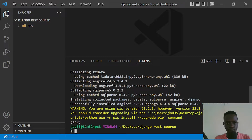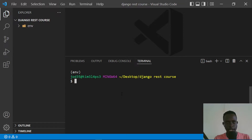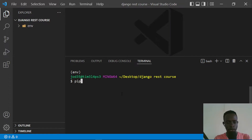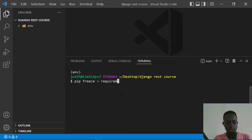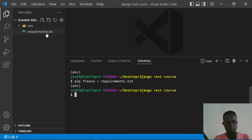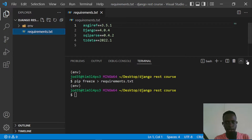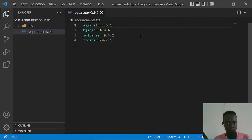Now that Django has been installed, we're going to write this to a requirements file. The requirements file helps us keep track of the exact versions of dependencies we're using. I'll run 'pip freeze > requirements.txt'. This creates a requirements.txt file where we can see the version of Django installed — which is 4.0.4 — along with the other dependencies Django relies on.